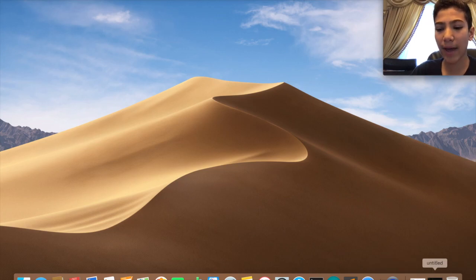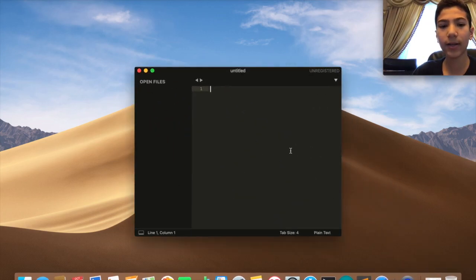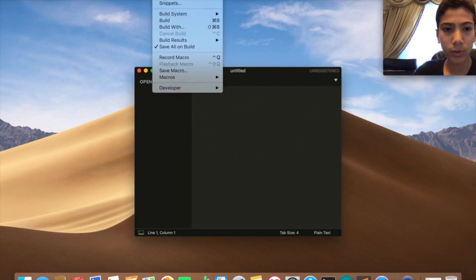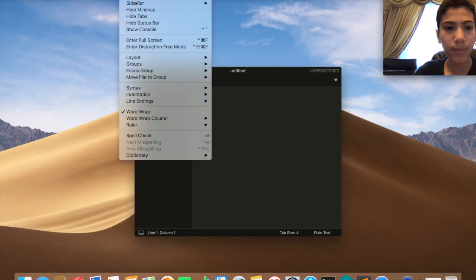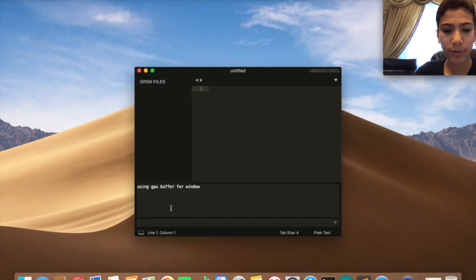To install the Package Control, what you want to do is open a new Sublime file, a blank file, and then you want to go to View and then Console, so it's going to show the console here.